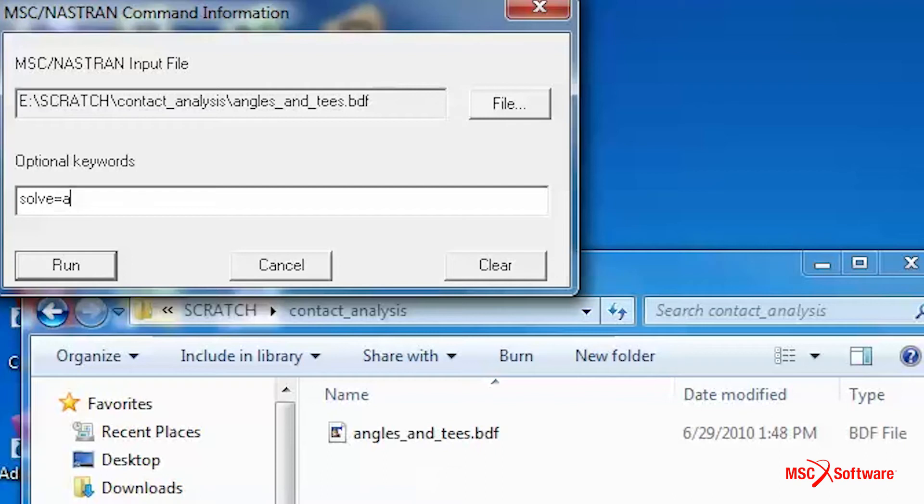In the past, in order to run a large Nastran job efficiently, you had to spend some time to figure out the best settings. Why not let Nastran do this for you automatically? Now this is possible in Nastran 2018 by simply typing in the command solve equals to auto.